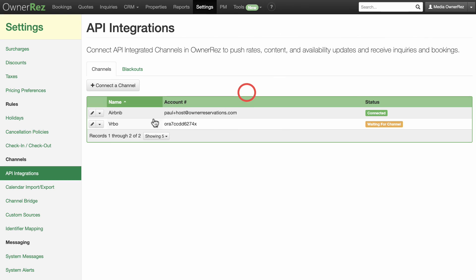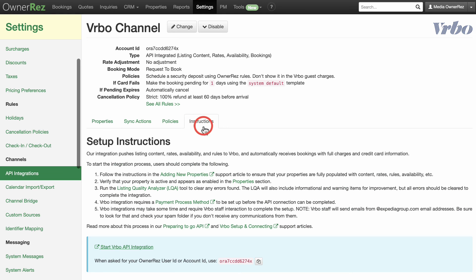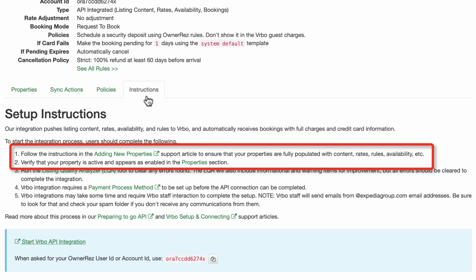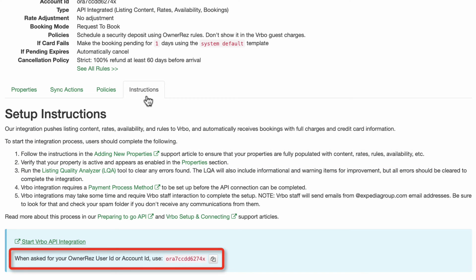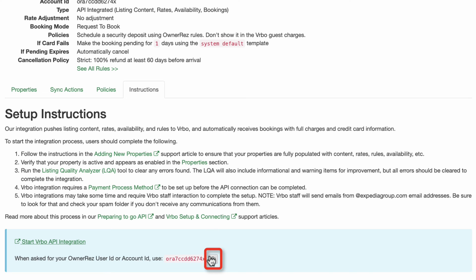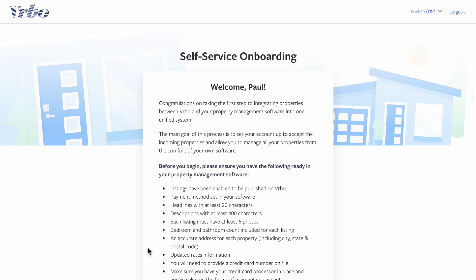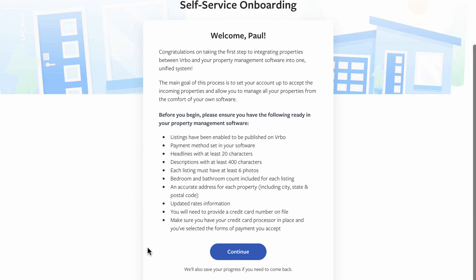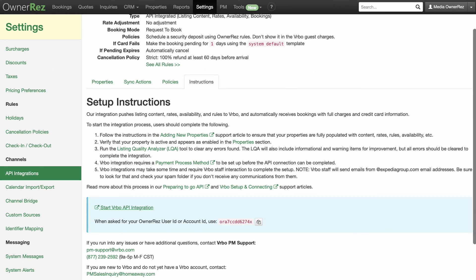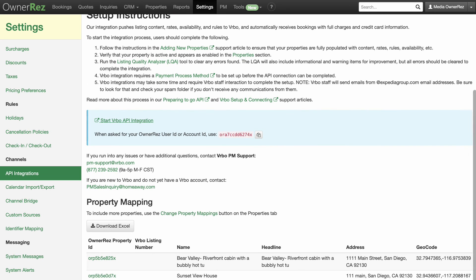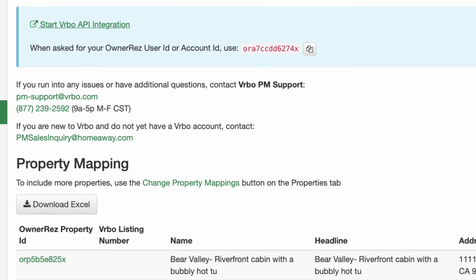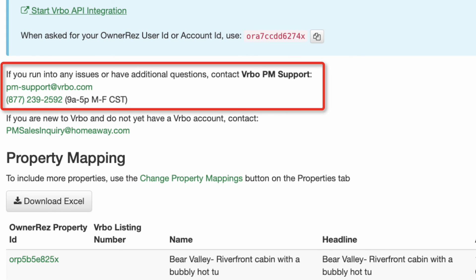On the main Vrbo channel page, select the Instructions tab. After making sure you have completed the first two steps under setup instructions, you will see your OwnerRes user ID account ID. Click the copy button next to the ID before you begin the connection process, then click on the words to start the Vrbo API integration. This will take you to Vrbo.com where you will follow their step-by-step instructions. All the info you need can be found back on the OwnerRes Vrbo channel page. If you run into any issues filling out the info for Vrbo, you can contact Vrbo PM support at pm-support@vrbo.com or call 877-239-2592.